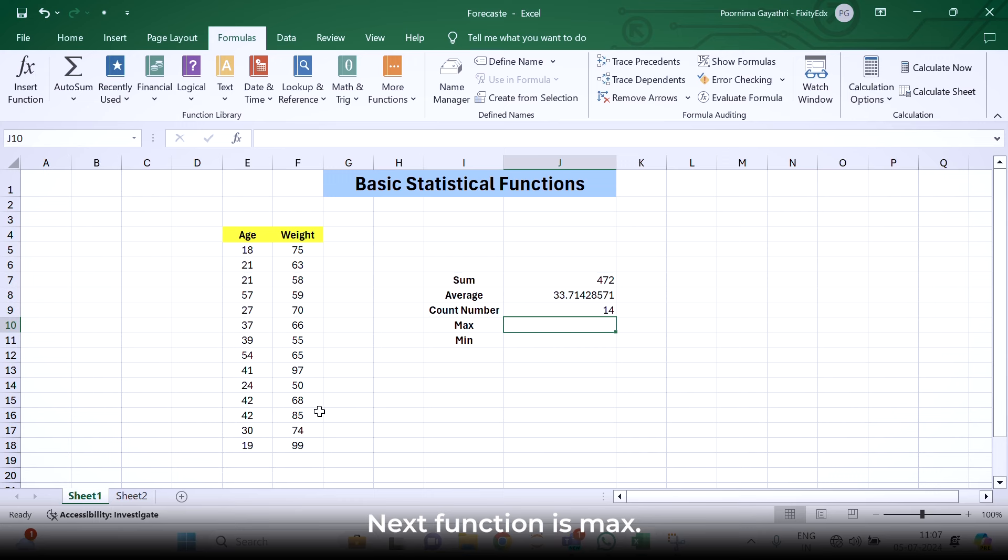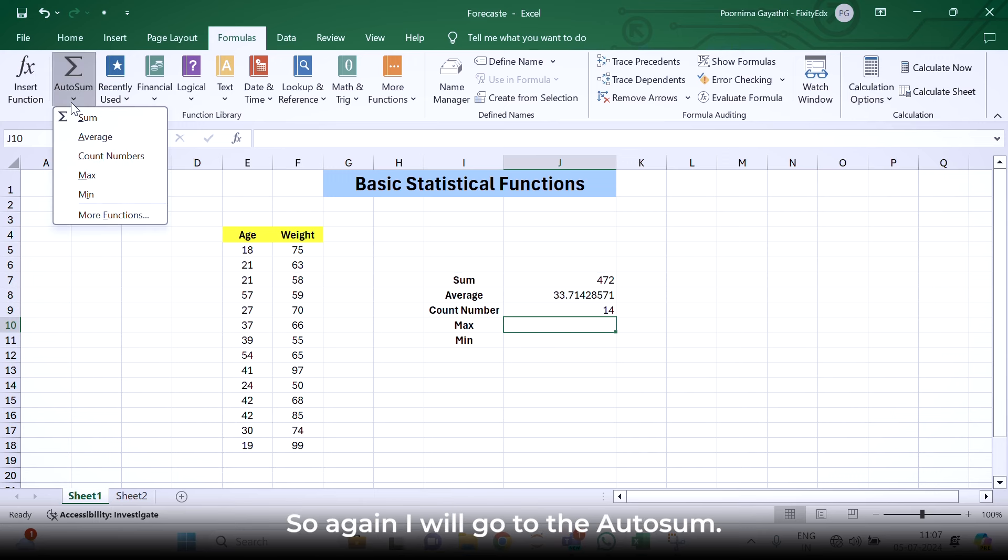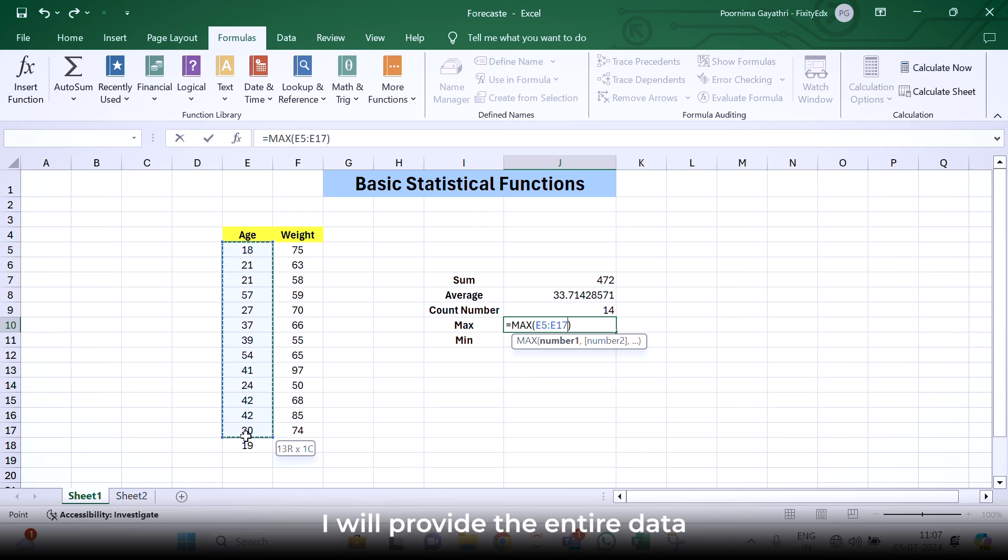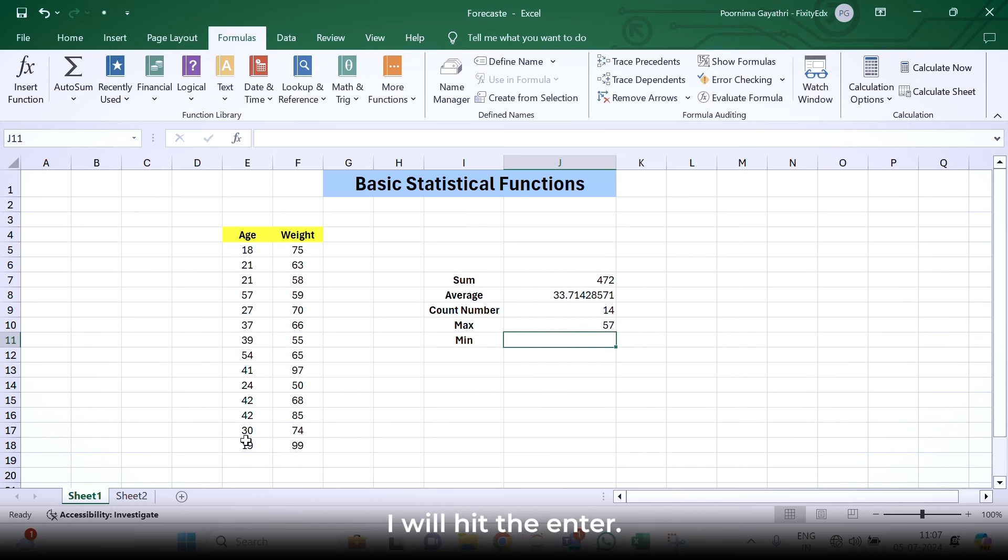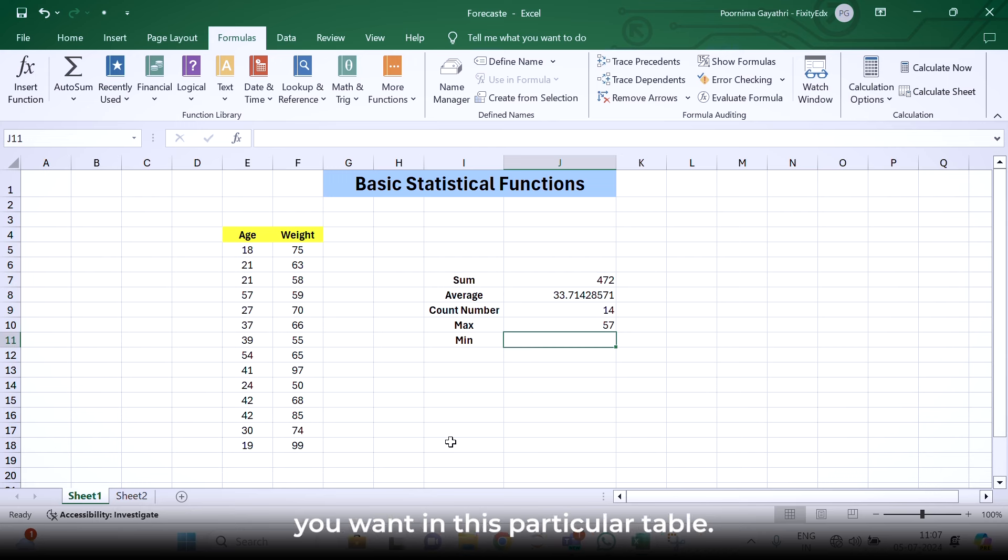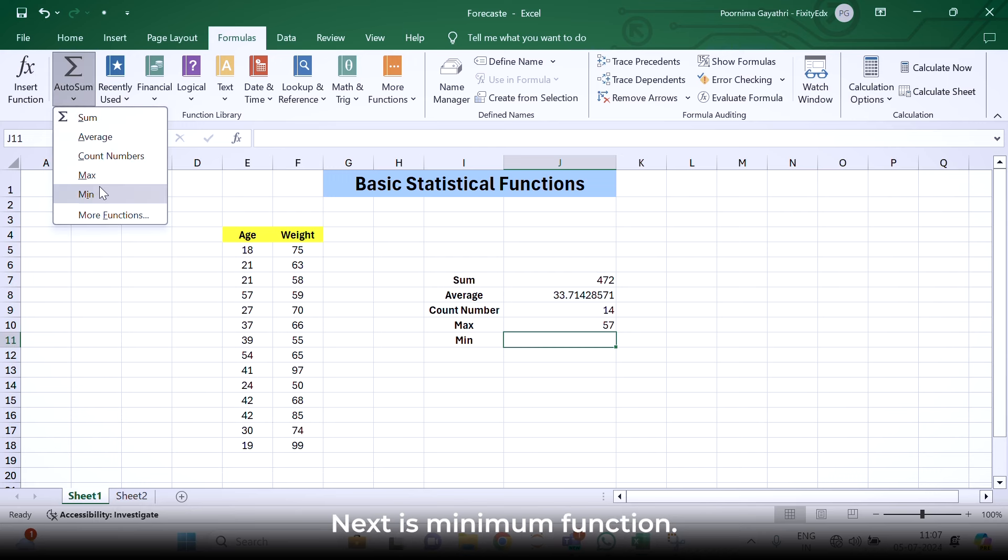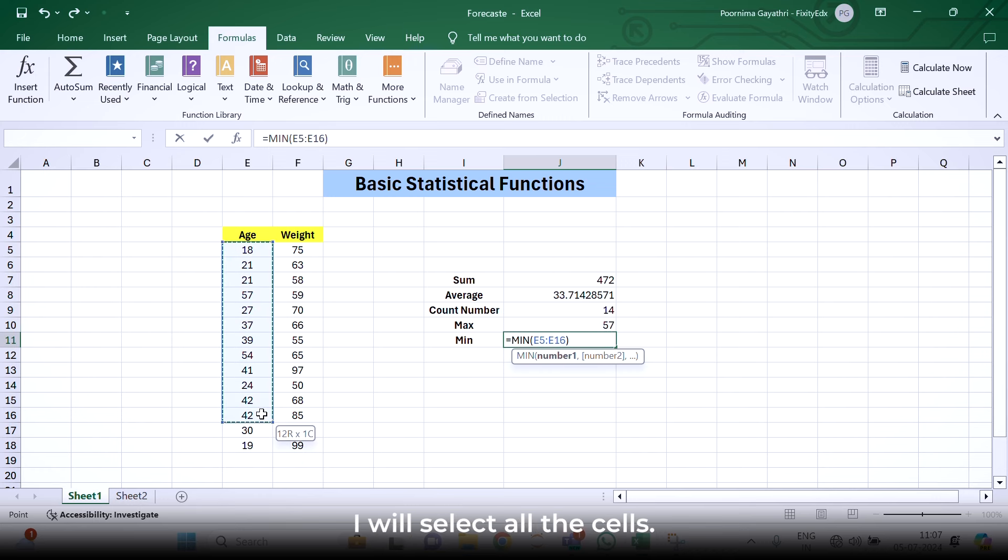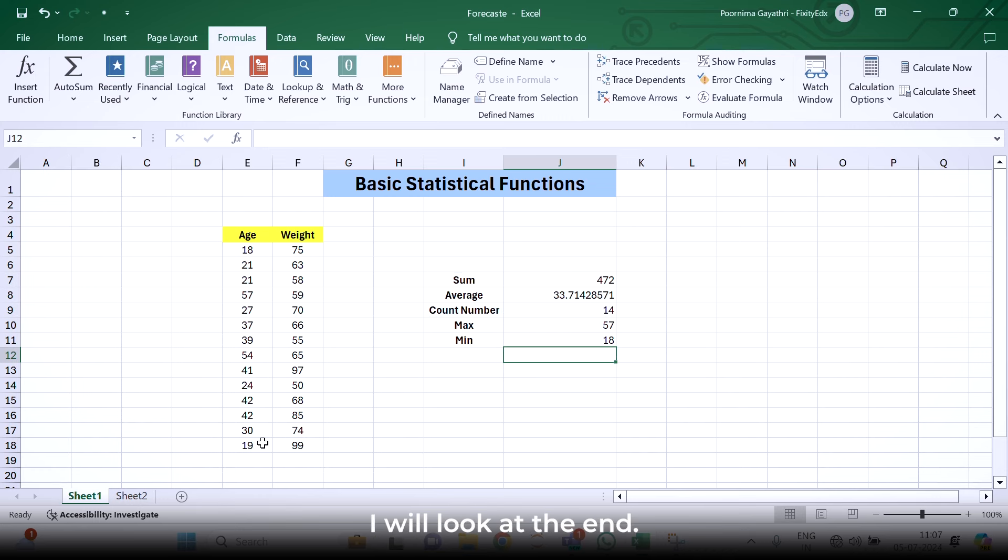Next function is max. Again, I will go to auto sum, click max, provide the entire data and hit enter. So 57 is the maximum age given in this particular table. Next is minimum function. Again, I will select all the cells and hit enter.